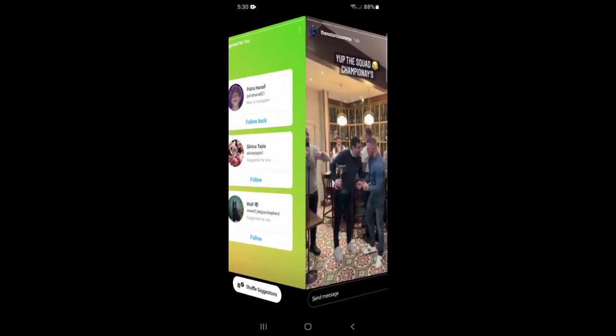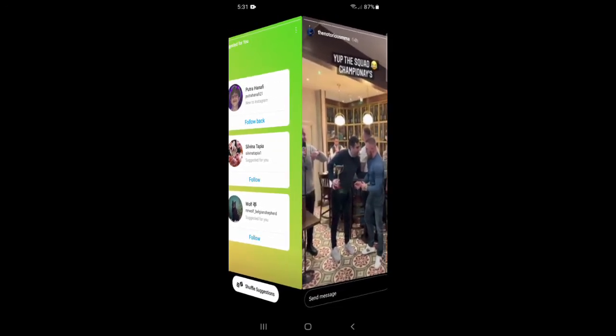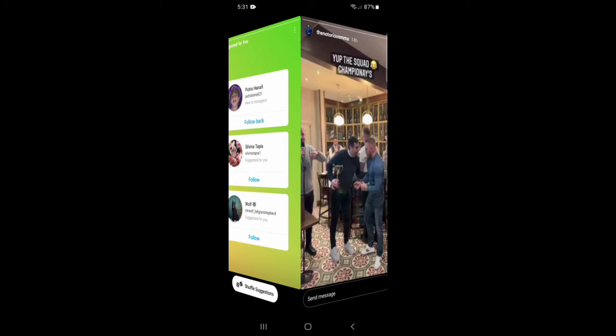Now one problem with this is that if the story is a video, then the video doesn't play, so this will only work on photos. So if the story is a video, then what you need to do is you can watch the story, and